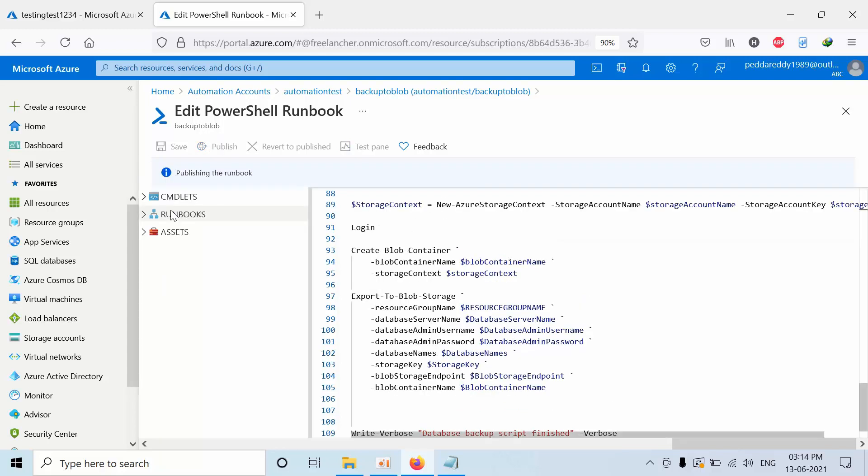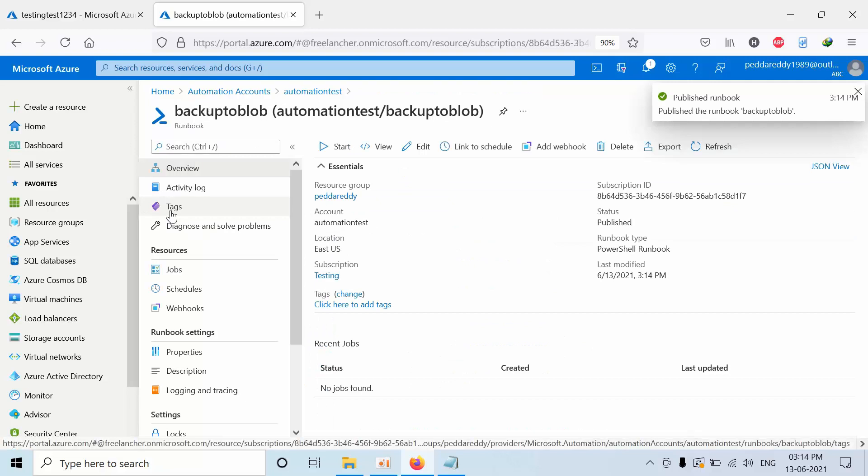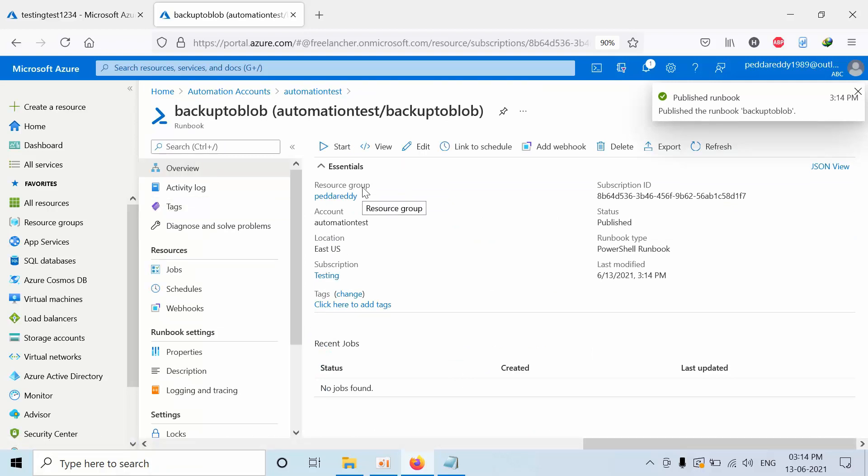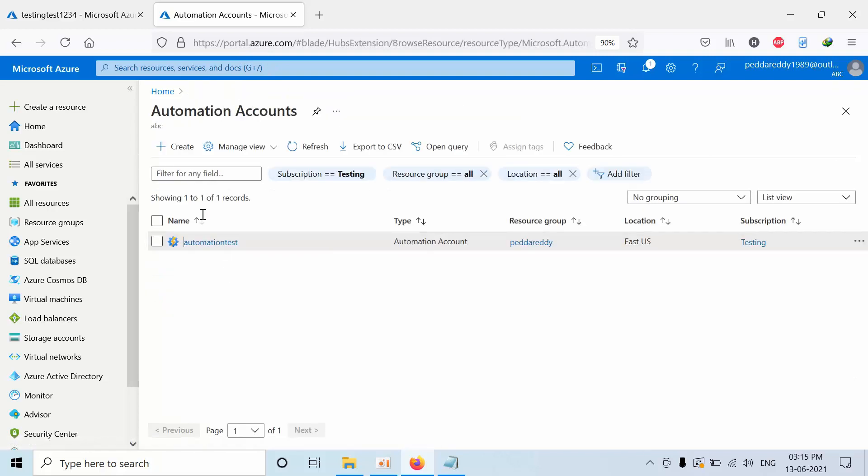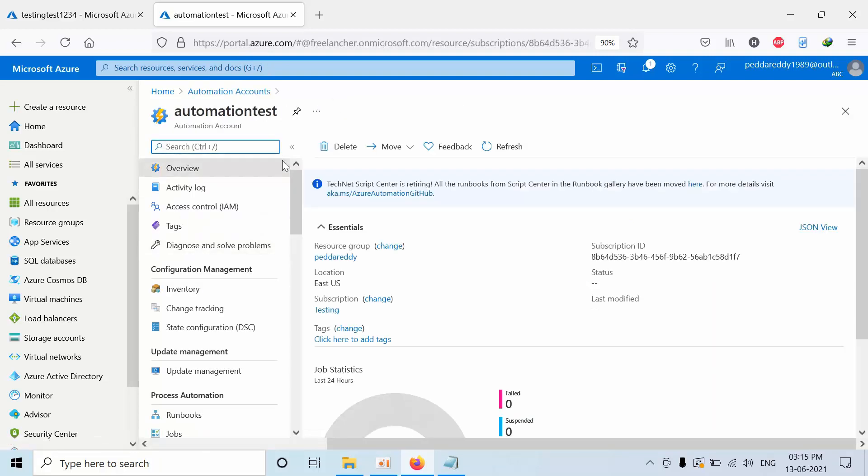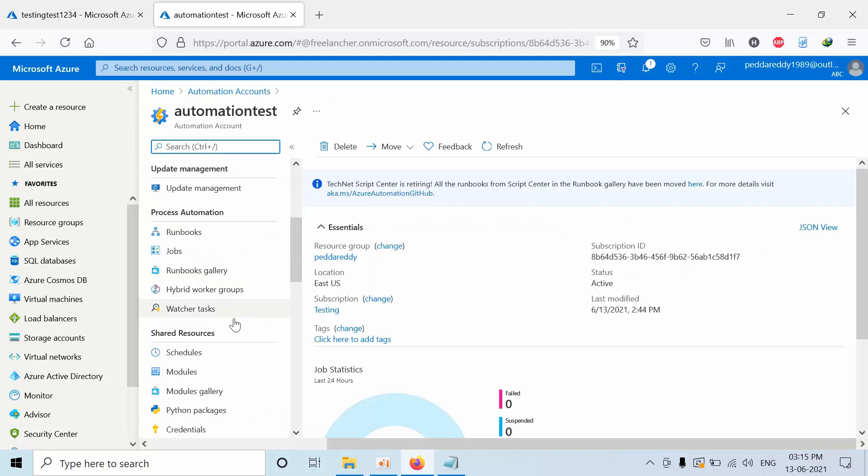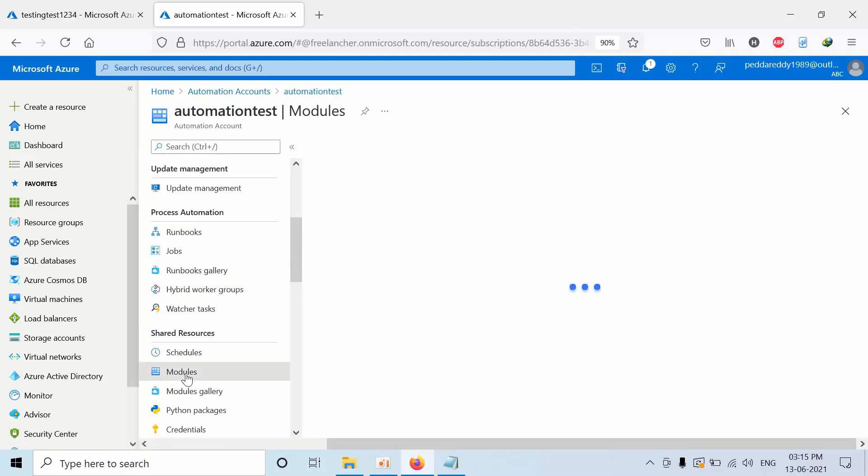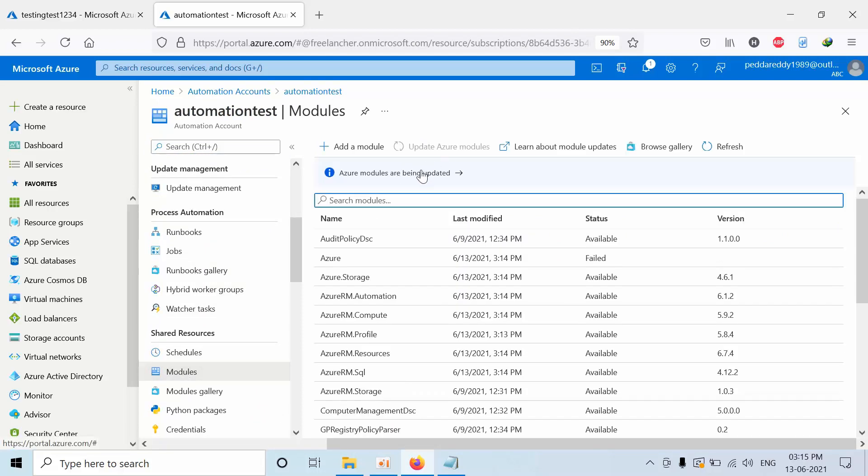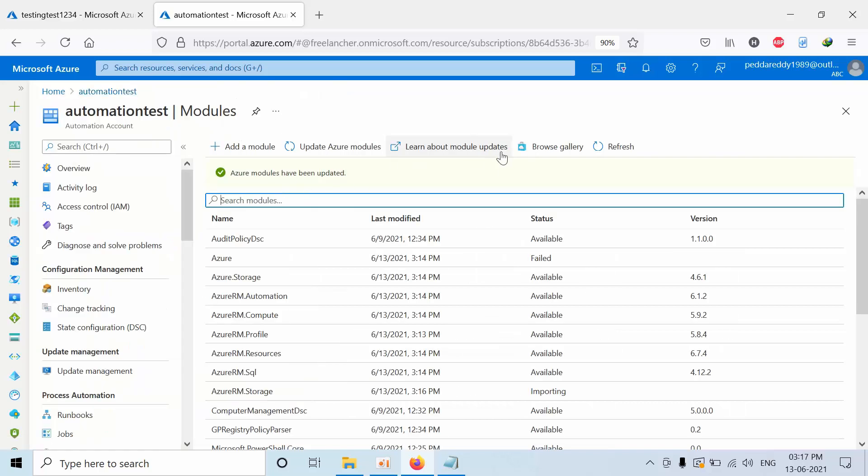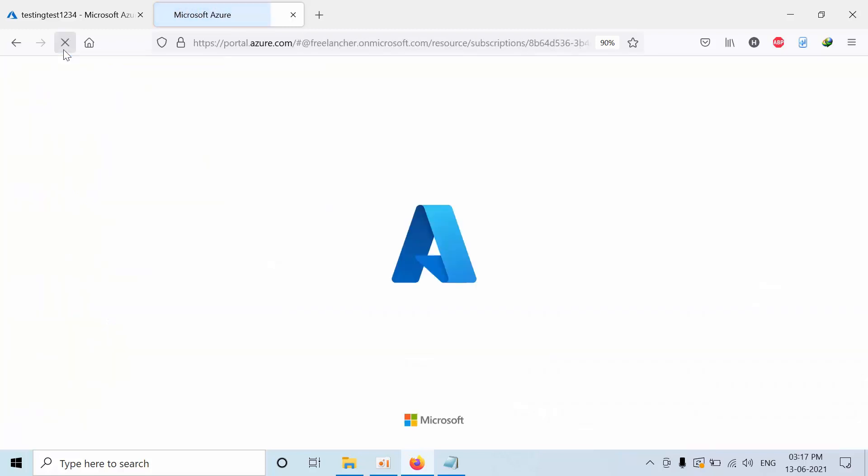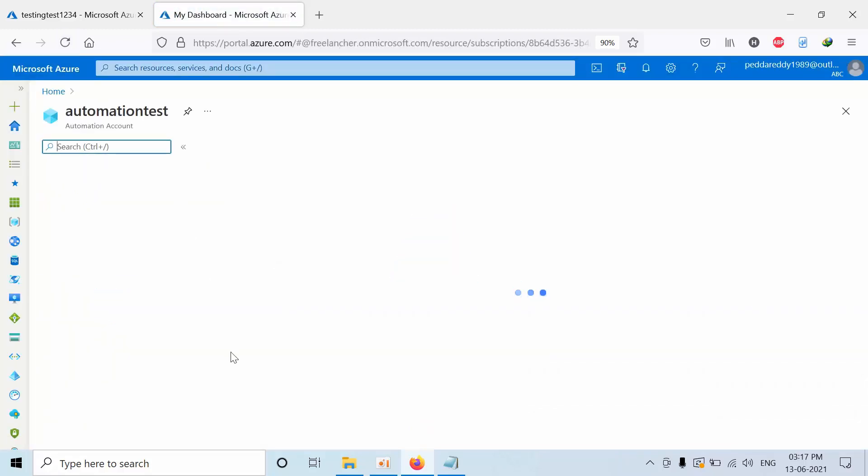Now we have created a published runbook. Now let's see that automation accounts got completed. Click on automation, click on modules. Here still it is updating, so we need to wait. Why? Because this entire script was built using Azure RM Module, so that's the reason we need to make sure that these modules are up to date. Click on refresh, now we are good to go.